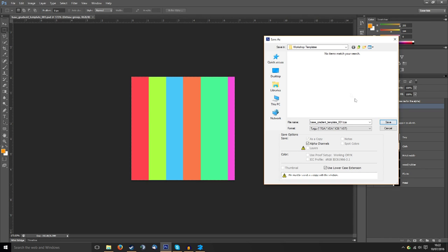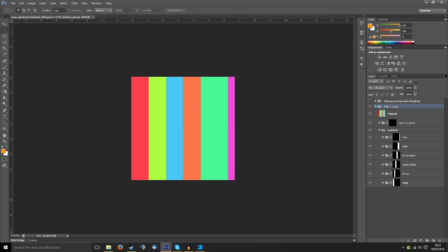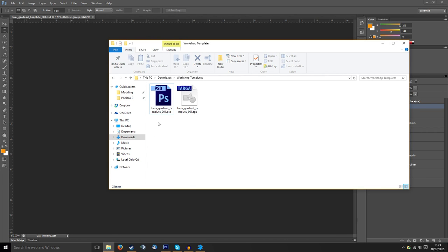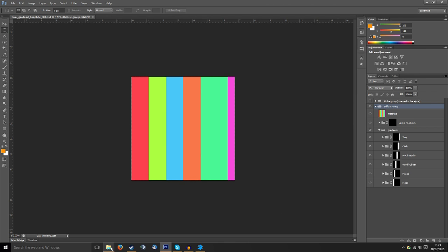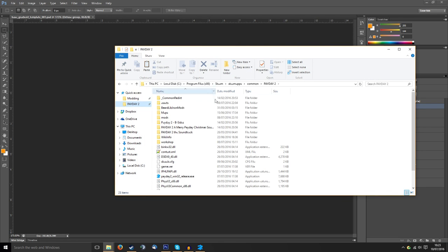Right down the bottom, TGA file, Targa. That is what the game will look for and understand when applying skins. So I'm going to save that, save it as 32-bit pixel and okay.